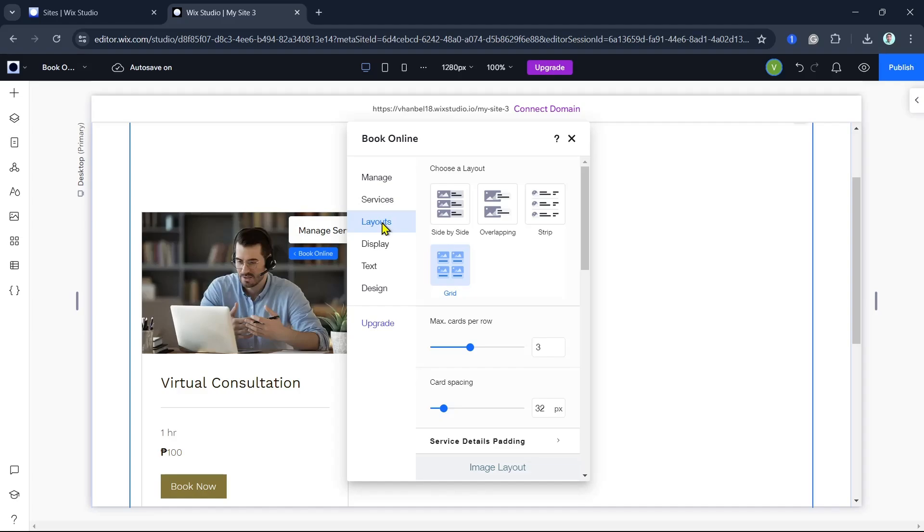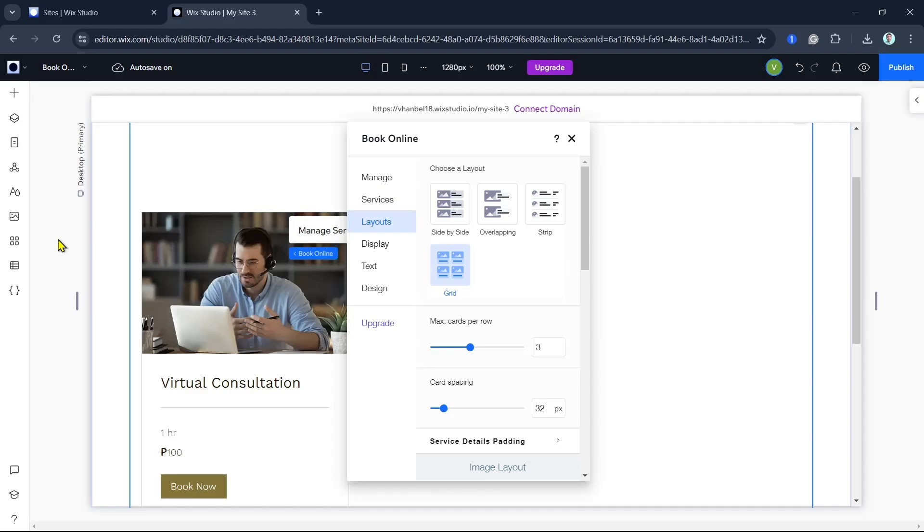To accept payments for your services, set up payment options in the Bookings menu. Connect your preferred payment provider, such as PayPal or Stripe, and configure your payment settings. This allows customers to pay for services directly through your website.